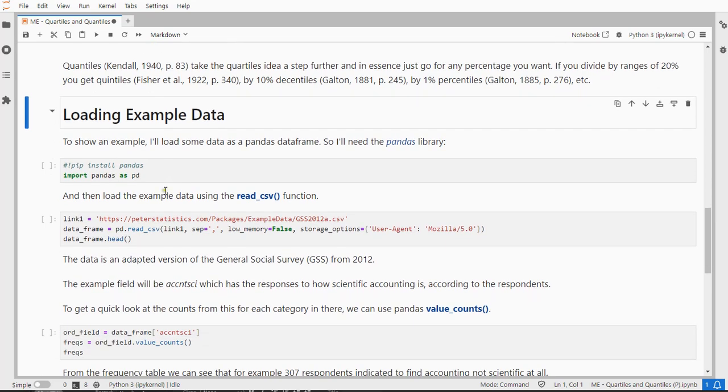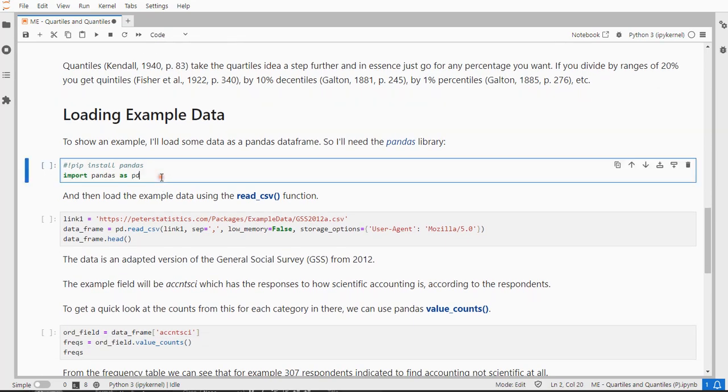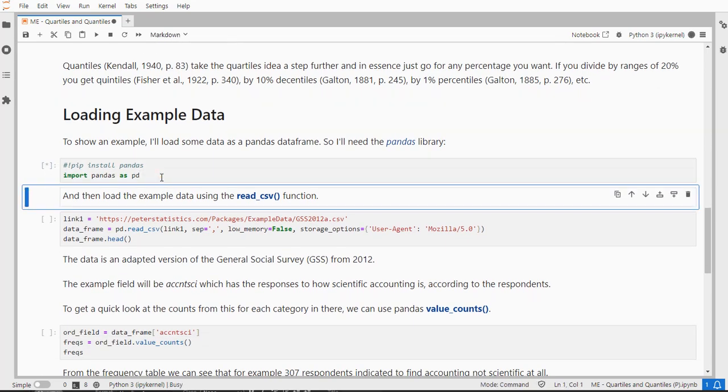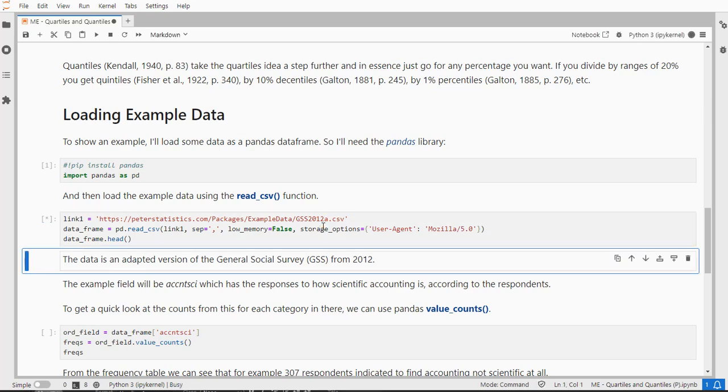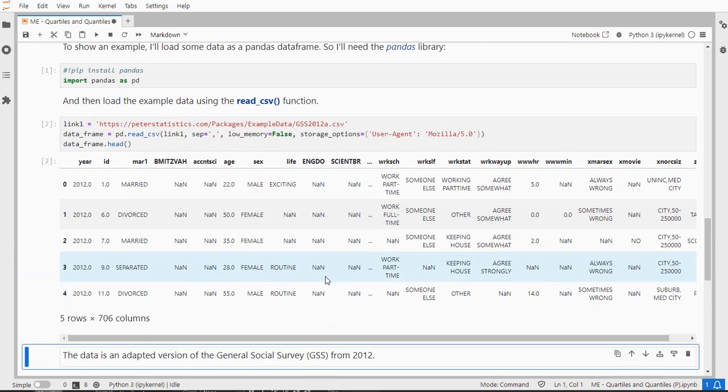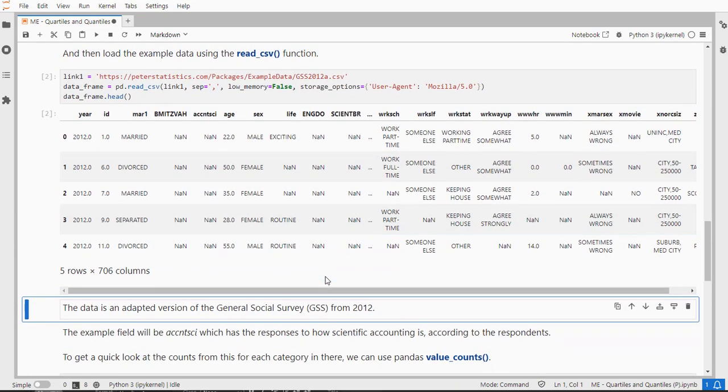To show you how that can be done, I need some example data for which I'll actually use Pandas already, which has a read CSV function which can load my, well not mine, it's actually from the General Social Survey from 2012. I adjusted it slightly for some examples. And if I read all of that in as a data frame, I get quite a lot of data because I get all of it, and I actually only need one field as an example.